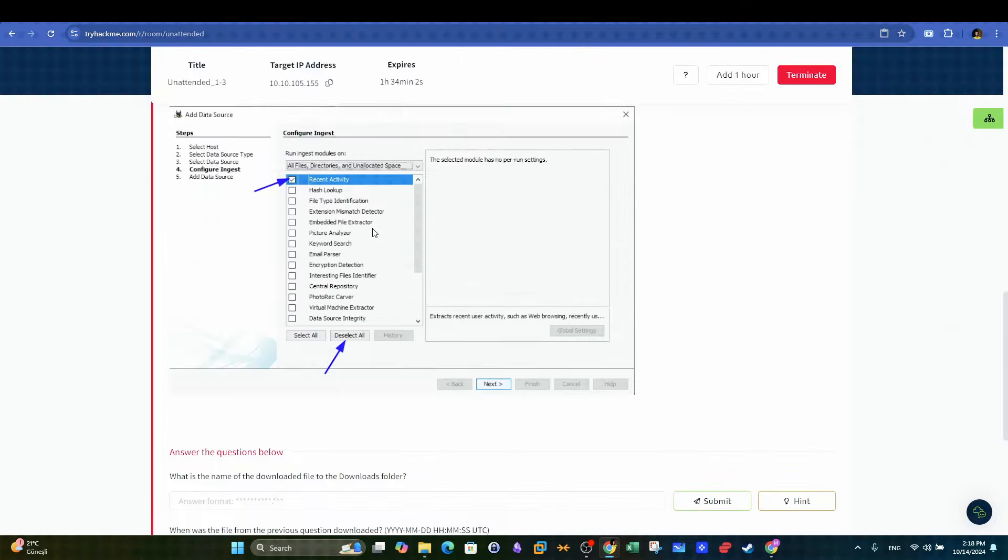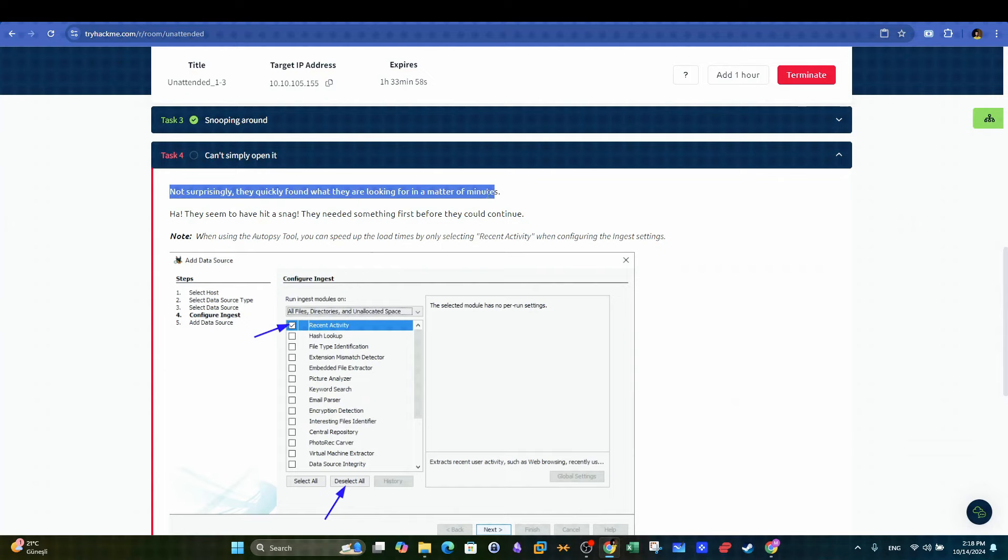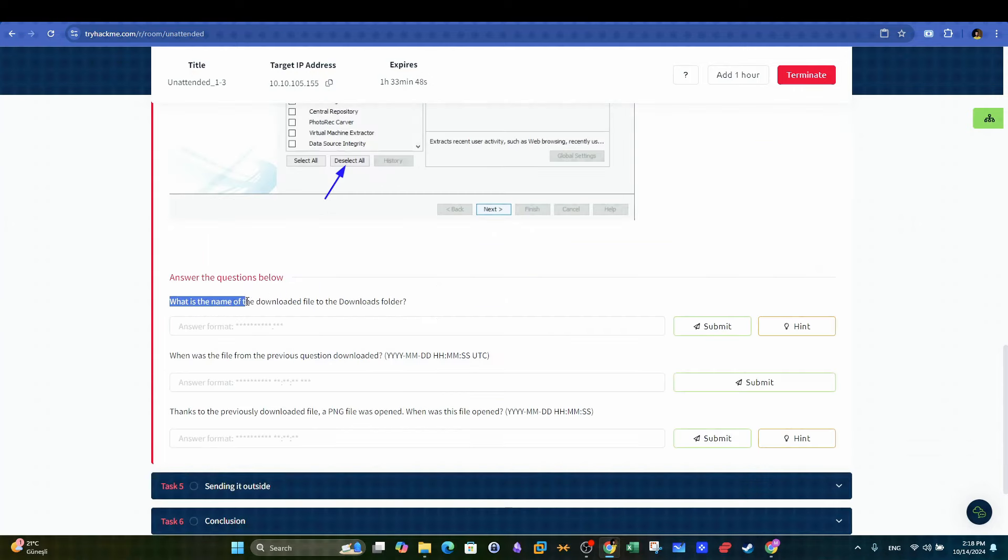In the next section, we will look into the internet activity. The question, what is the name of the downloaded file to the downloads folder?